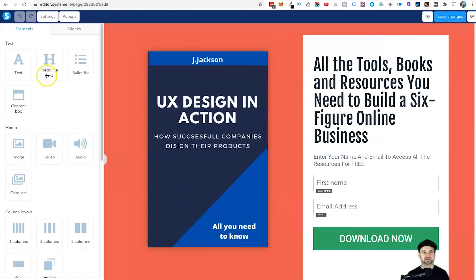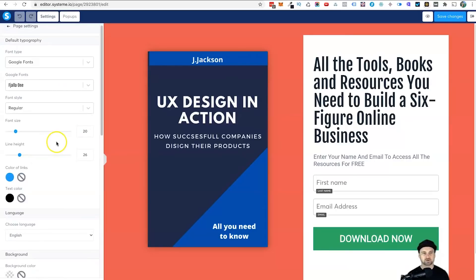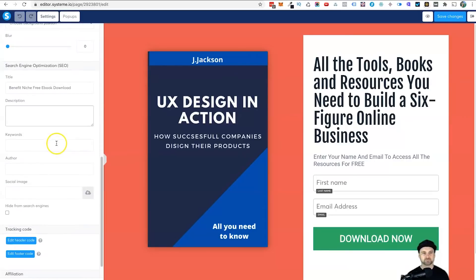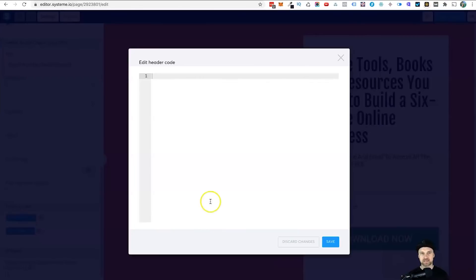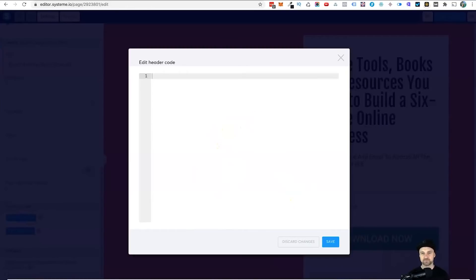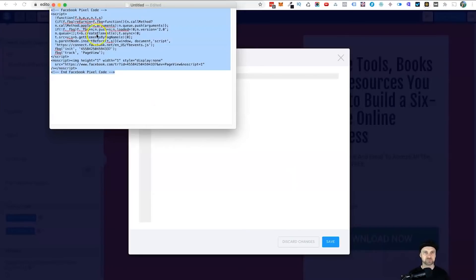What we want to do is come up to the top to Settings, scroll down to the bottom, and you'll see Edit Header Code. Click on that. Now we need to paste in our Facebook pixel, whichever pixel you want. What I've done is already copied my Facebook pixel.